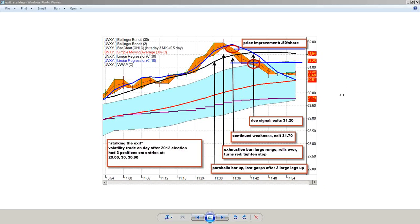The first lesson I want to go over is called Stalking the Exit. This is from November 7th, a volatility trade on the day after the 2012 election.